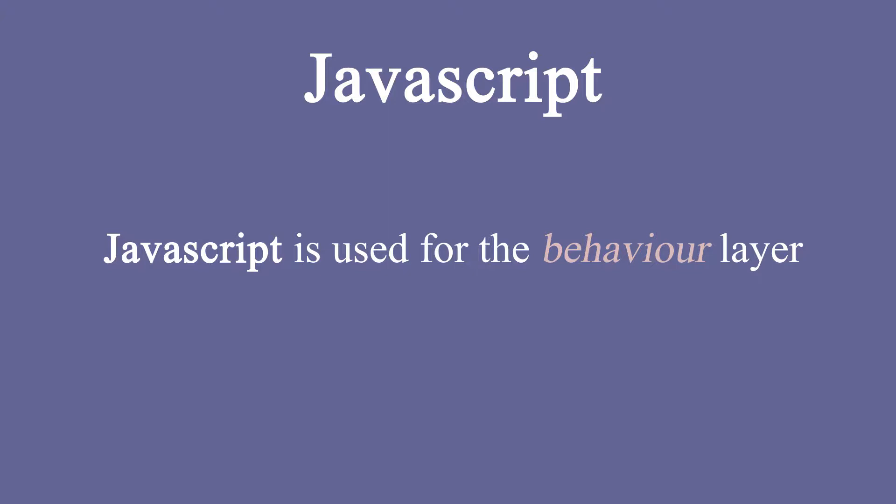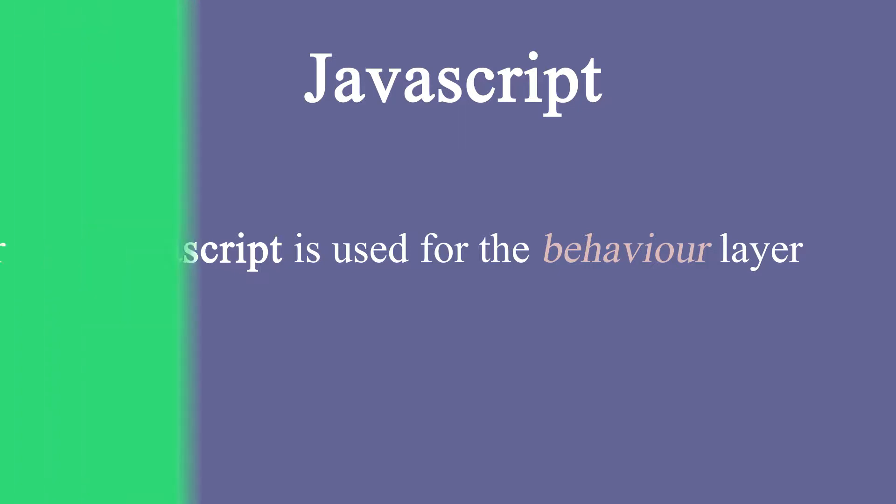So when the user clicks on a specific button, you will make a request to the server and you will be asking the server to load specific information. Then you will receive that information from the server. Then with JavaScript, you will display the information you just received from the server.